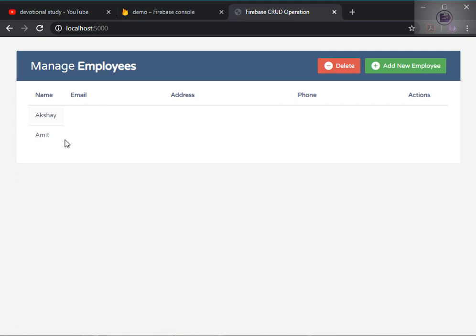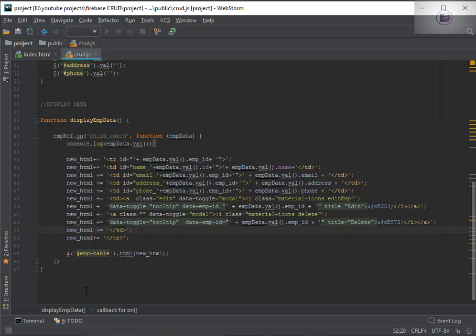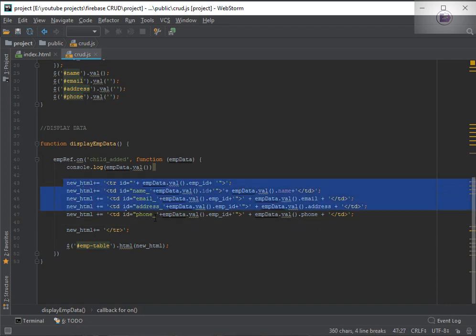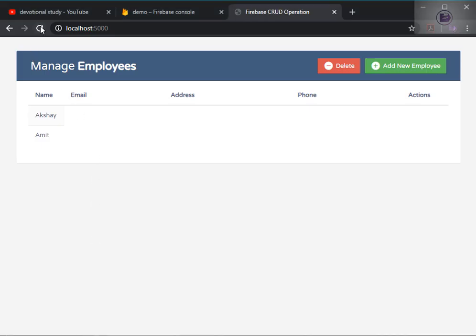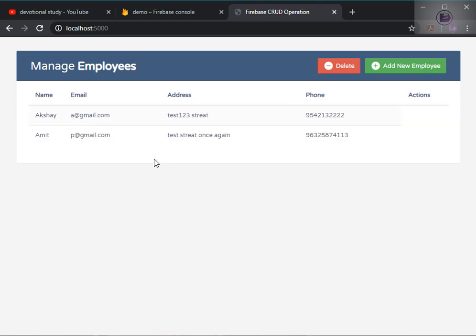We're getting data — one column is showing. We need all columns, so I'll add the rest. I've now added all the columns and a few extra things. Refreshing the page, the data is showing. I also added an extra 'Actions' column for edit and delete operations.